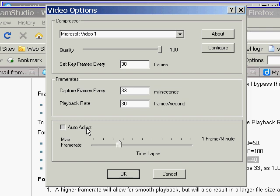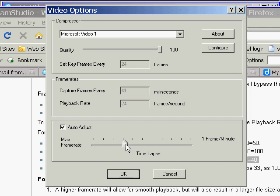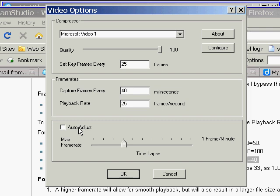So even if you use, if you click auto adjust and use this slider, make sure to do the math, multiply these two times each other, and make sure that it equals an even 1000.